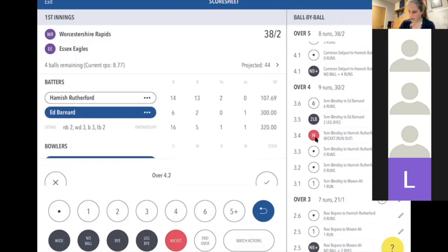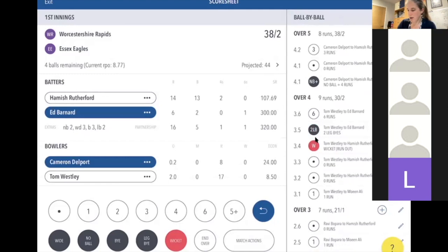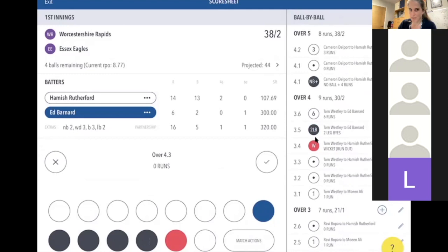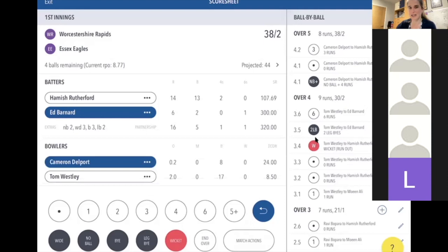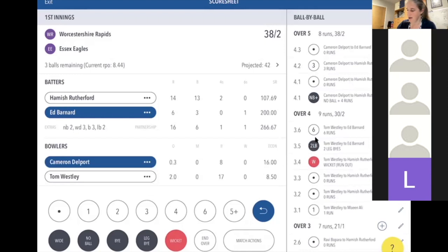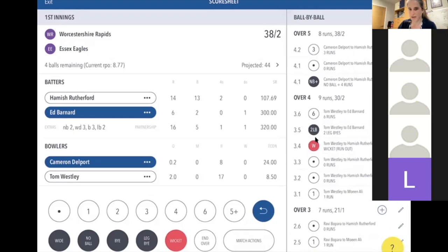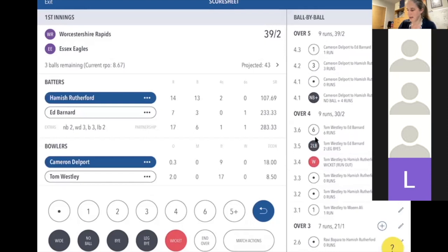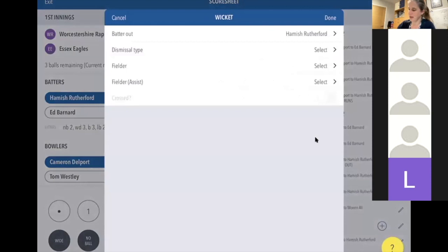Then a three, then a one. I accidentally put a dot in but noticed it before pressing tick — just press the cross to go back. If you had pressed tick and then realized it was a one, press the blue undo button — it looks like a back button — and go back. That's a really important button. Then I put the one in correctly.